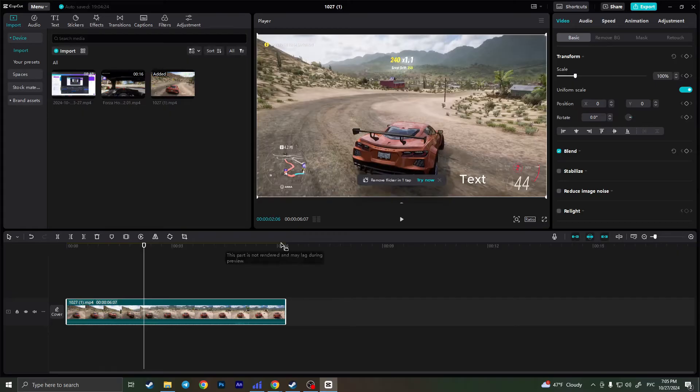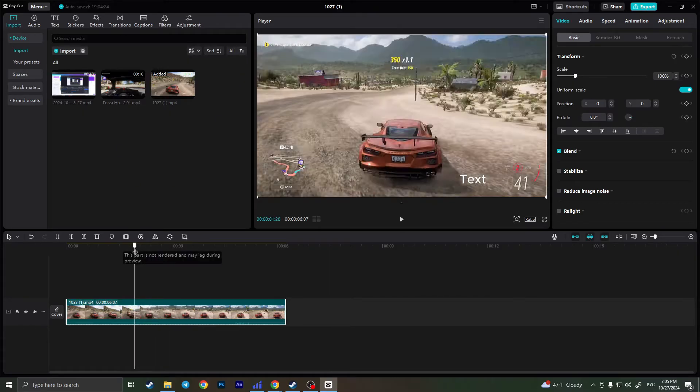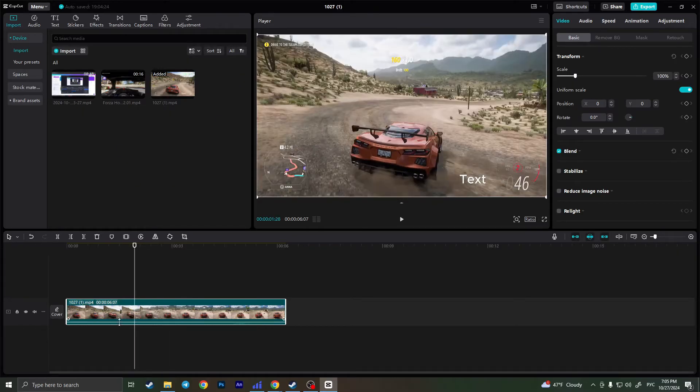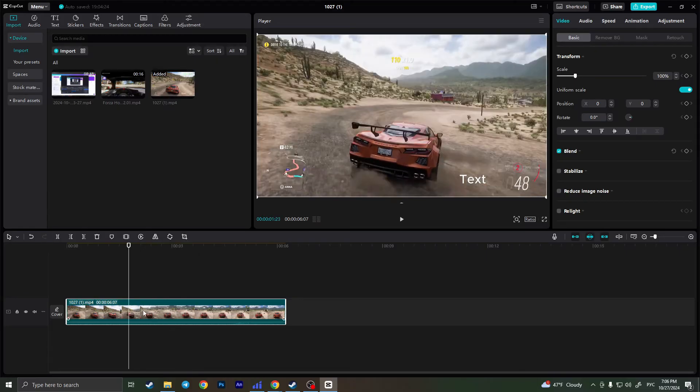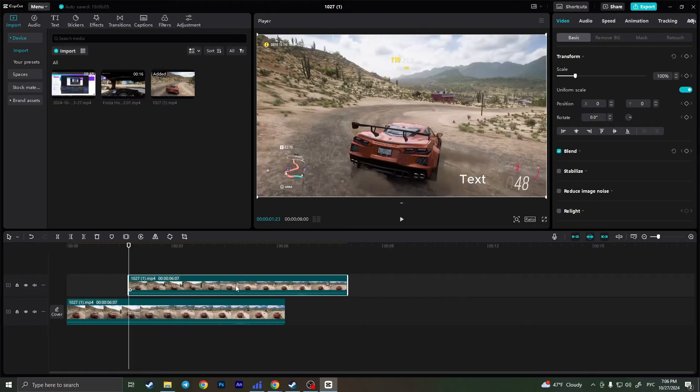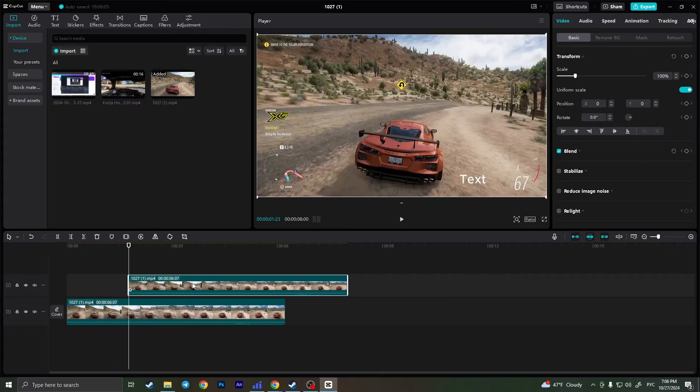So first of all, click and select the exact video where the text is and duplicate it. Simply click on Ctrl+C and Ctrl+V. So copy and paste, basically.